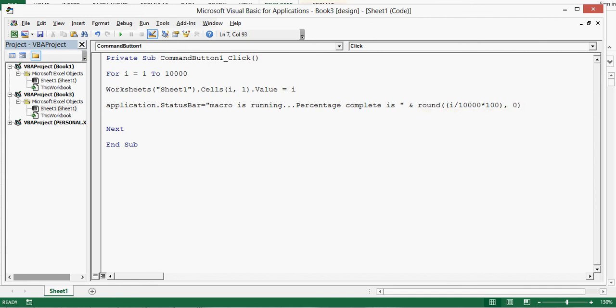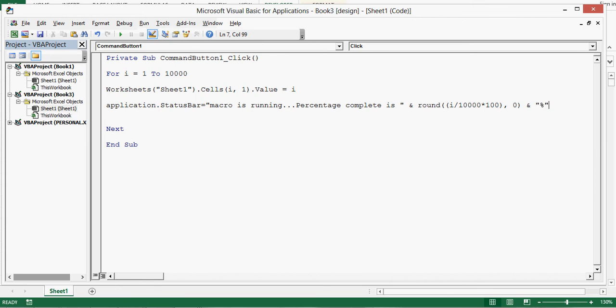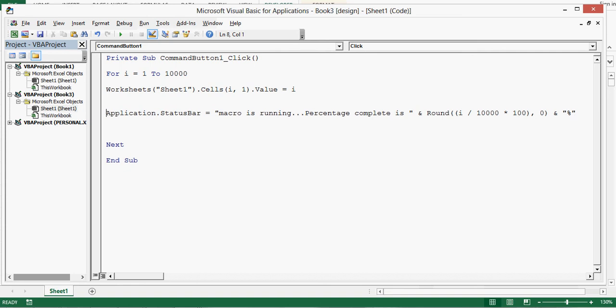For the round function you can refer to one more tutorial that is just for round function in the same channel, in my channel. And then ampersand sign one more time, and in inverted commas I will give percentage sign. So this is the one line VBA code that will display status as well as some calculation that I have added. So let me write one comment just for understanding.